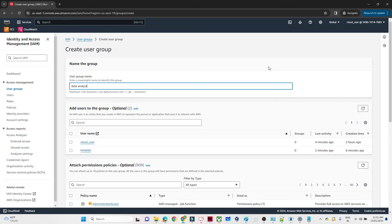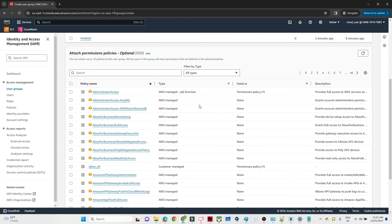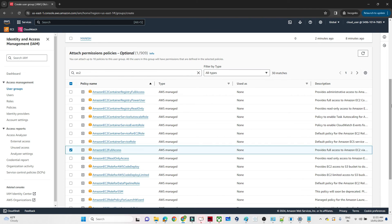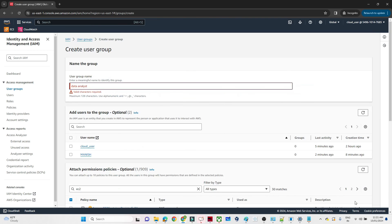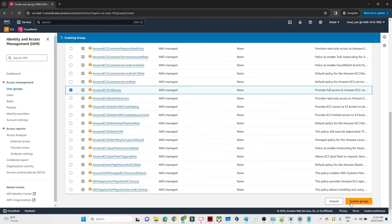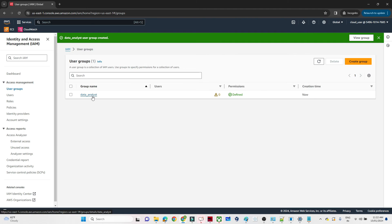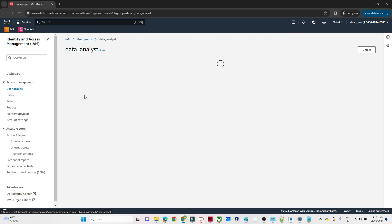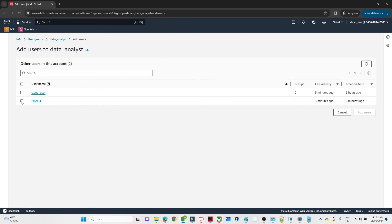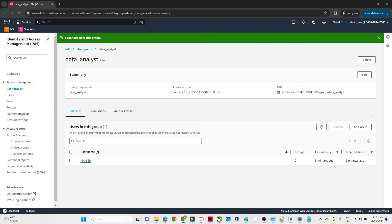We will create one group. Let's name it 'data-analyst'. In this group, I will assign EC2 Full Access as the policy. Click Create Group. This particular group only has access for EC2, so members will be able to see EC2. Now I'll click on the data-analyst group. If you want to add a user, click Add User. I'll add Manish to this group and click Add User.